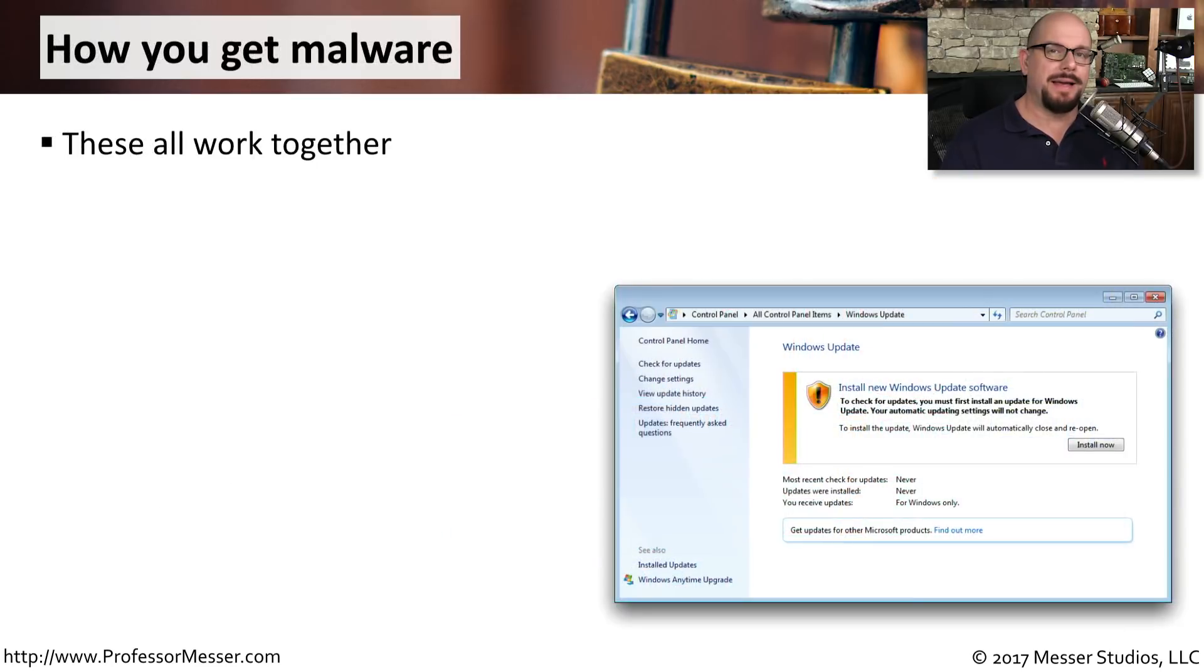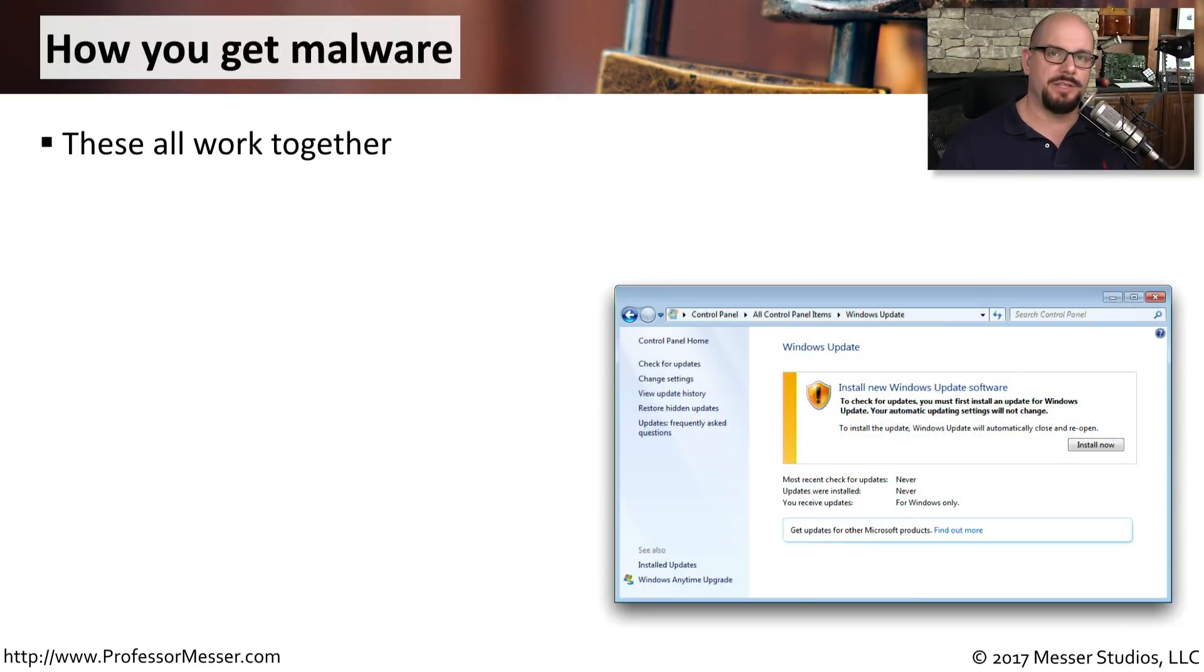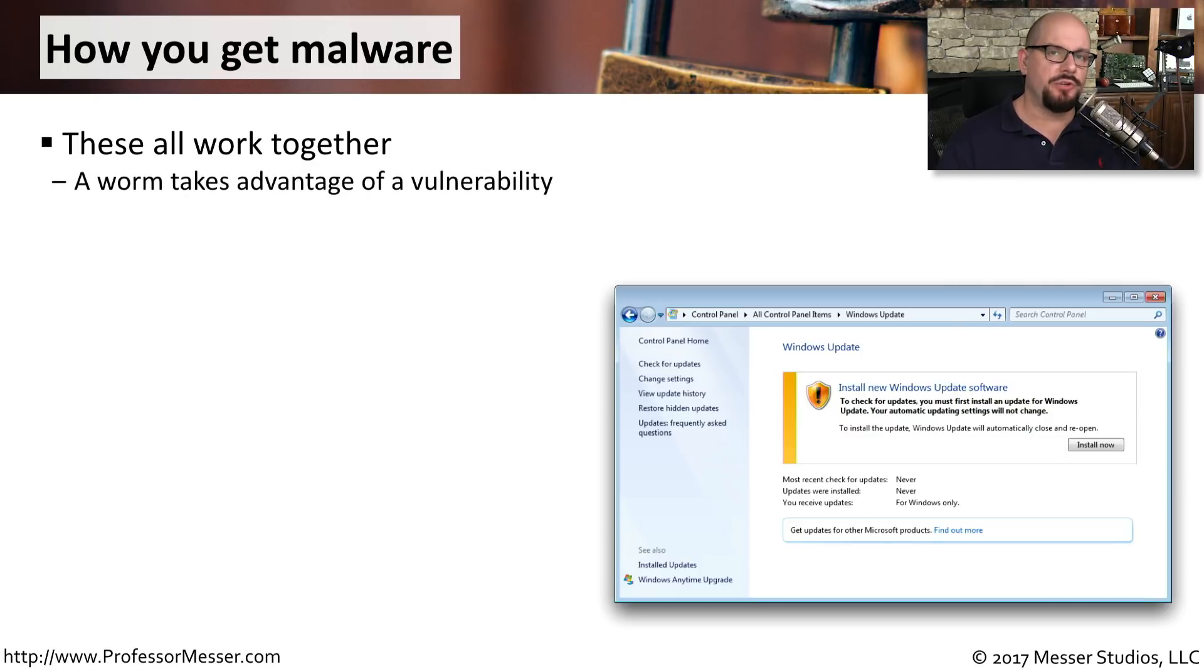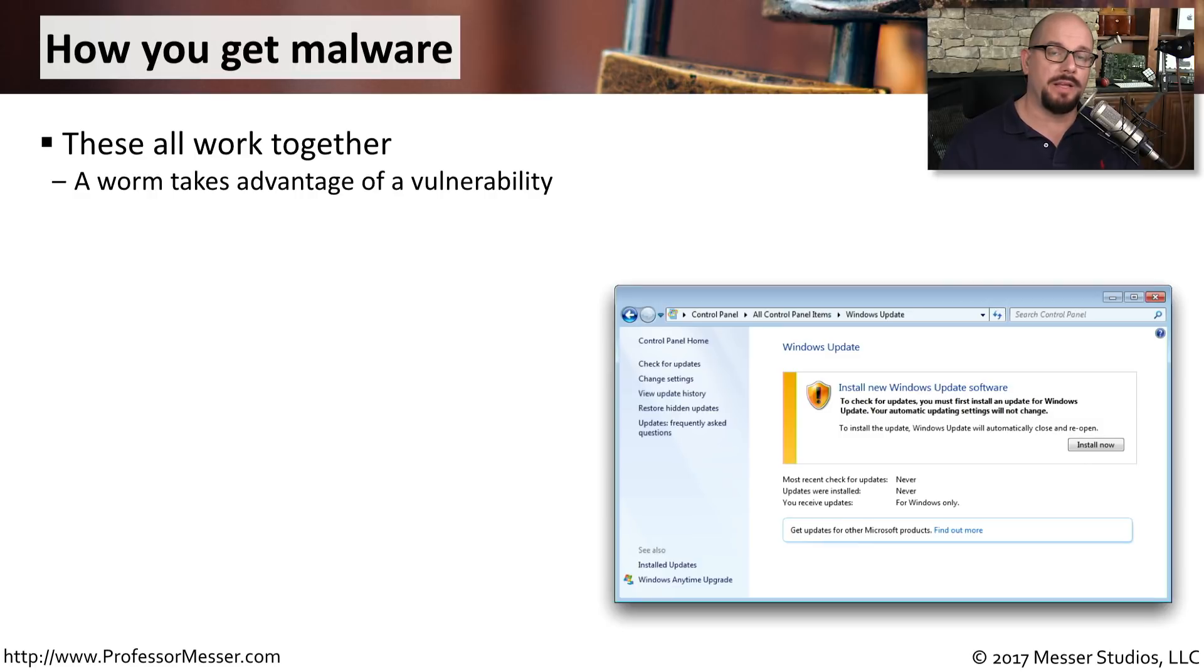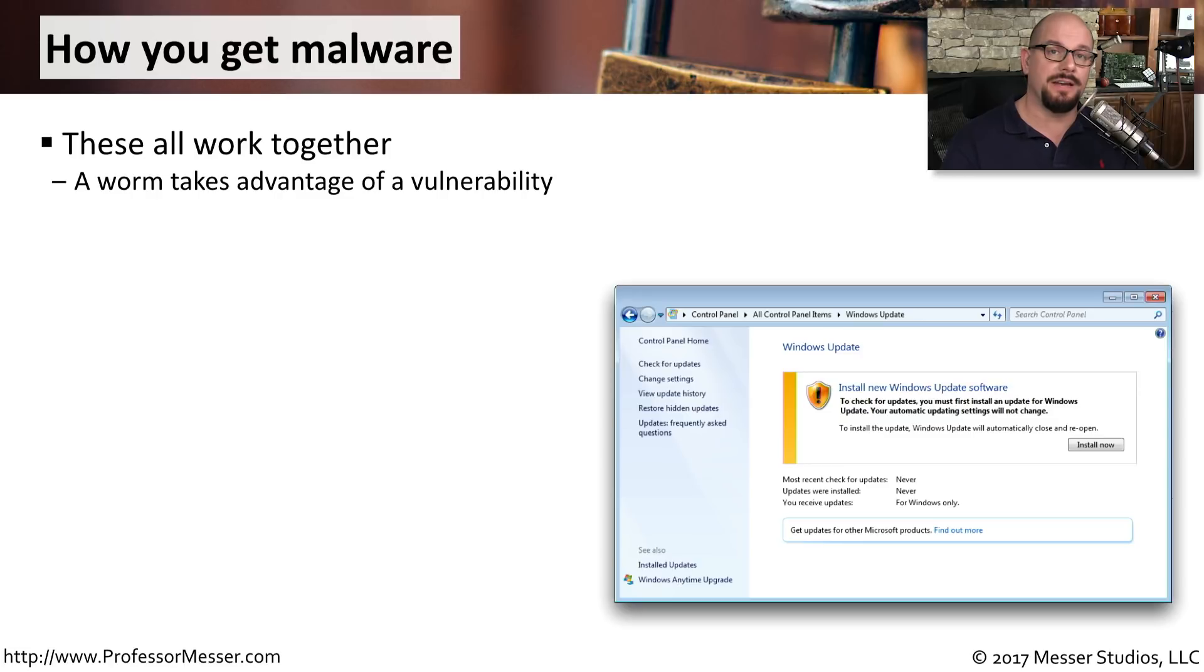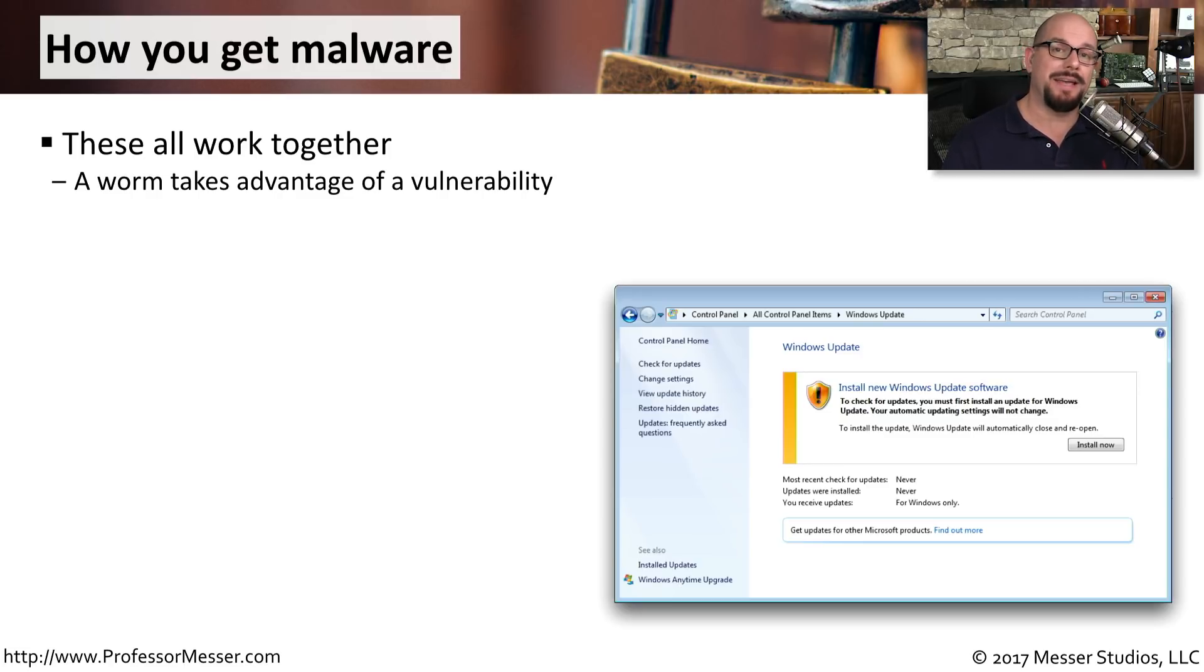For the bad guys to get malware onto your computer, there are a number of processes that usually take place. The first step is usually finding a vulnerability. This might be a vulnerability in the operating system, or you, the end user, might be the vulnerability, clicking on things that are inside of an email link, or clicking on things that look benign, but instead have some malware associated with them.